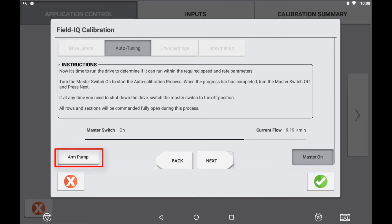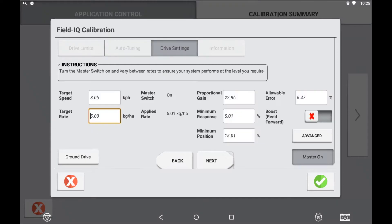Once the auto calibration process has been complete, turn off your master switch and use the next arrow to continue to the next page to verify your settings.